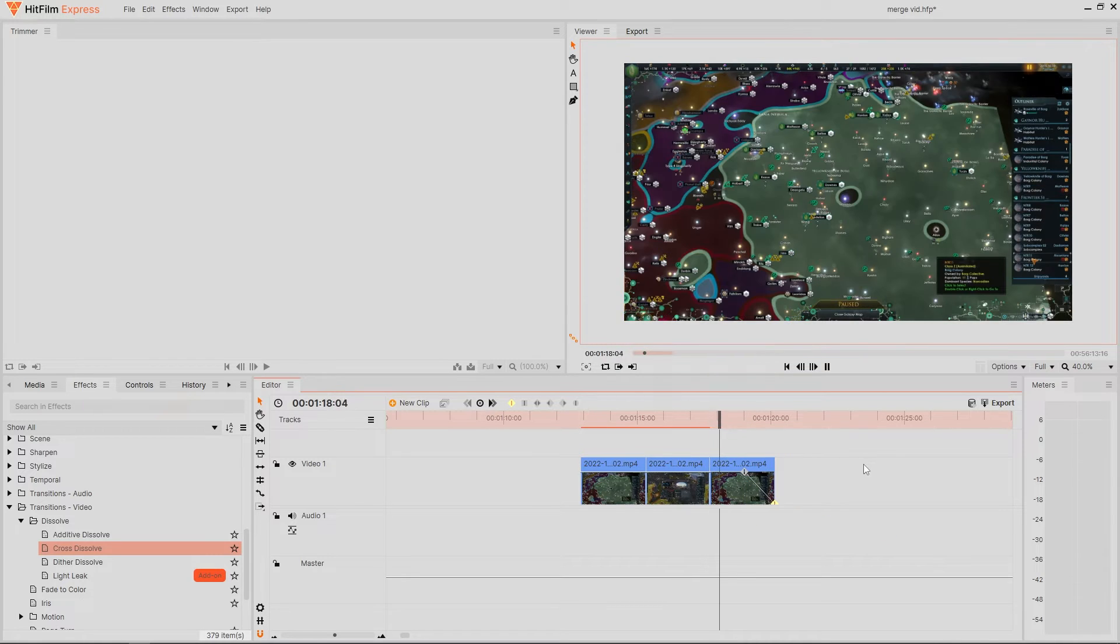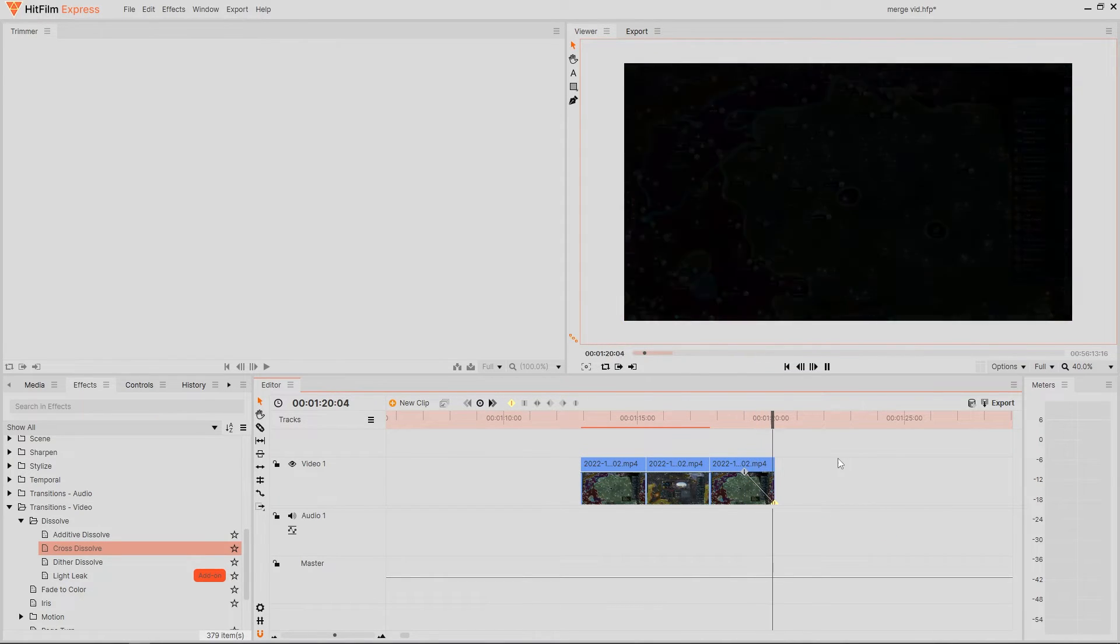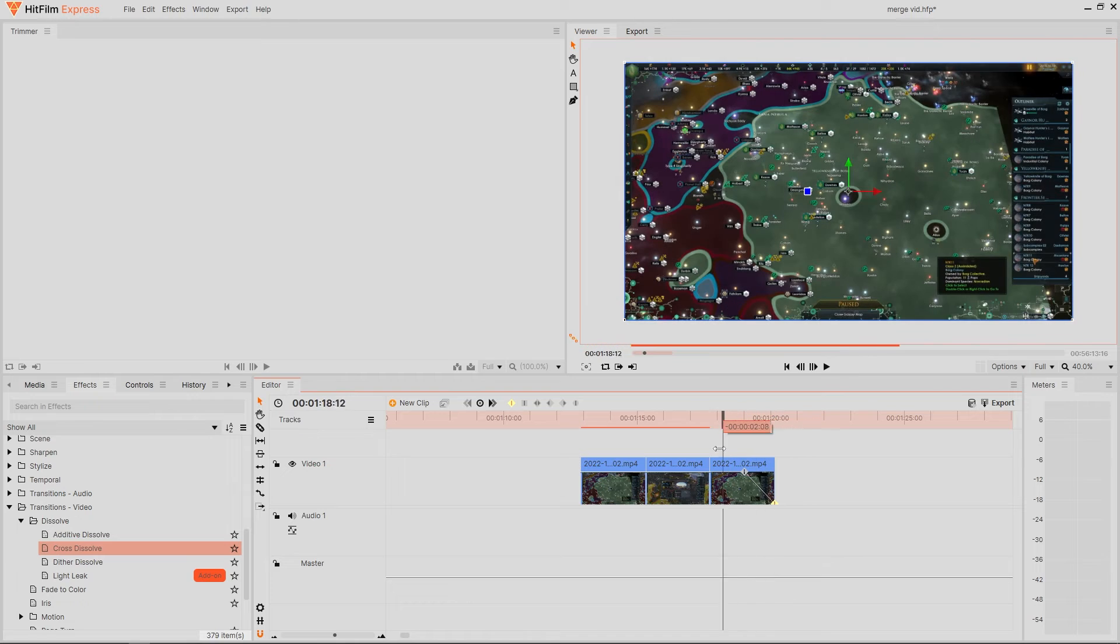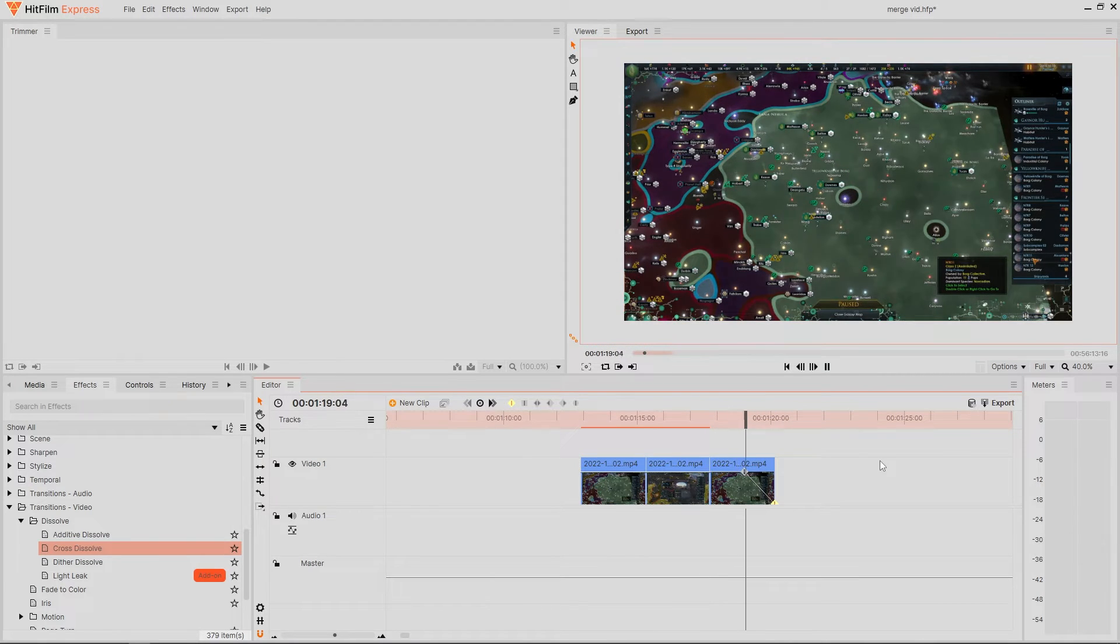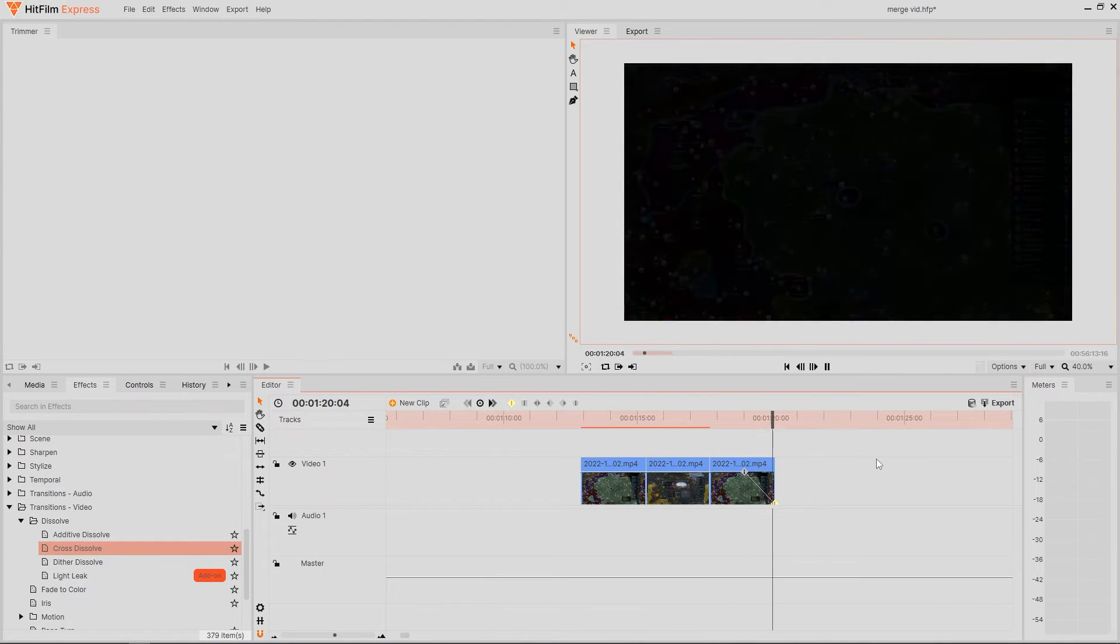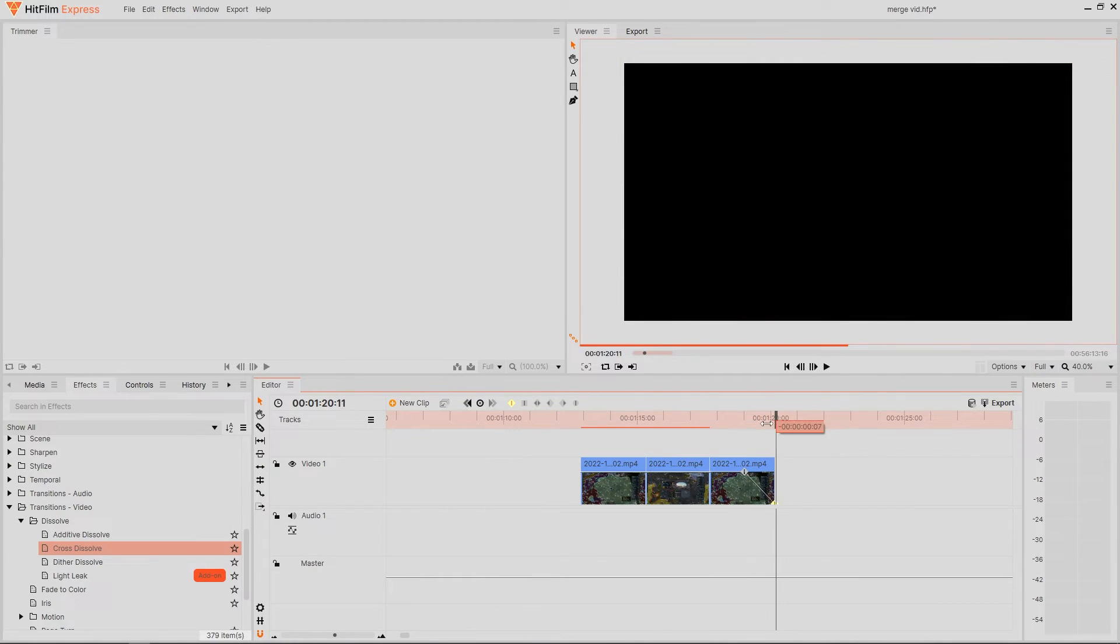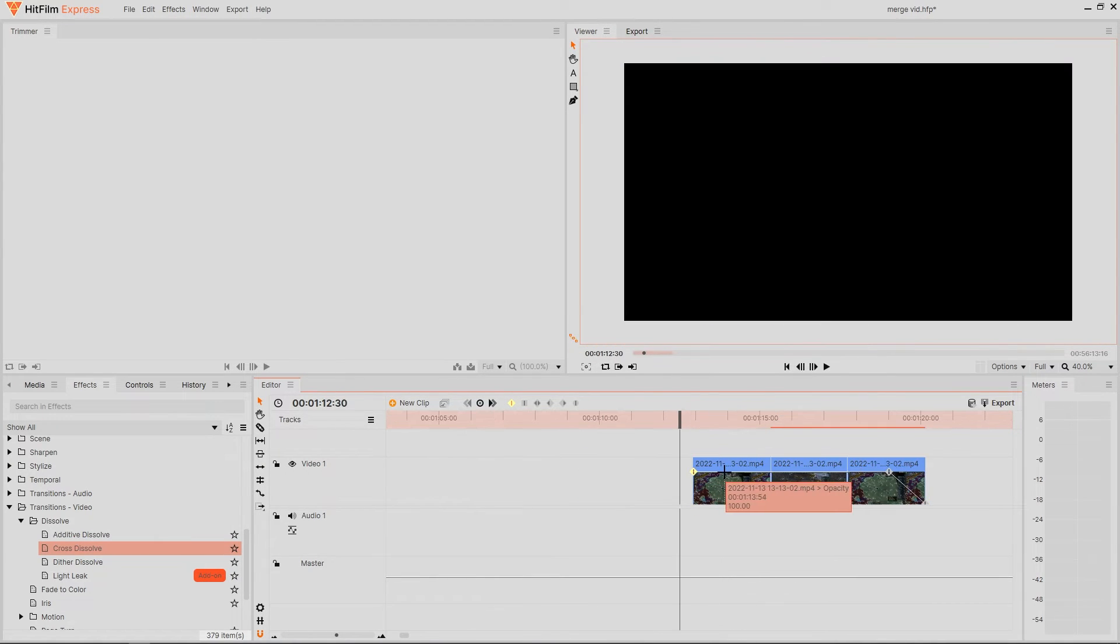Now you can also use this at the start of the clip so that you can fade your videos into full opacity by applying the same method but at the start of the clip just like so.